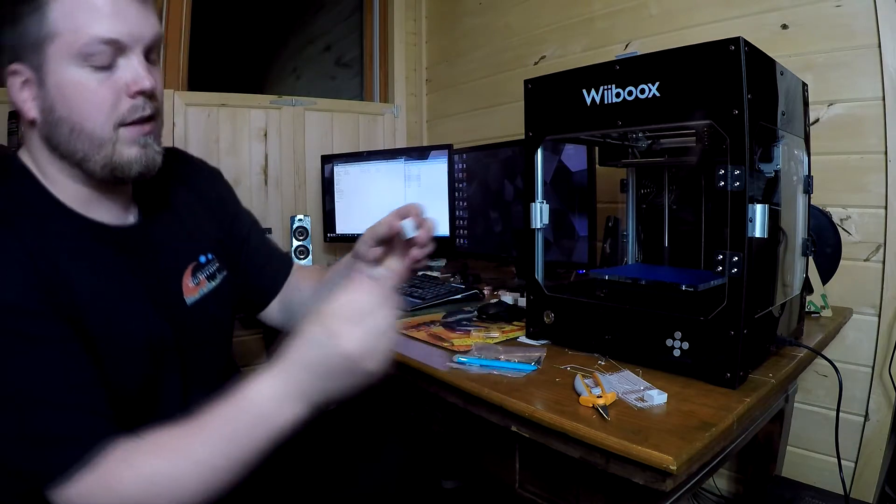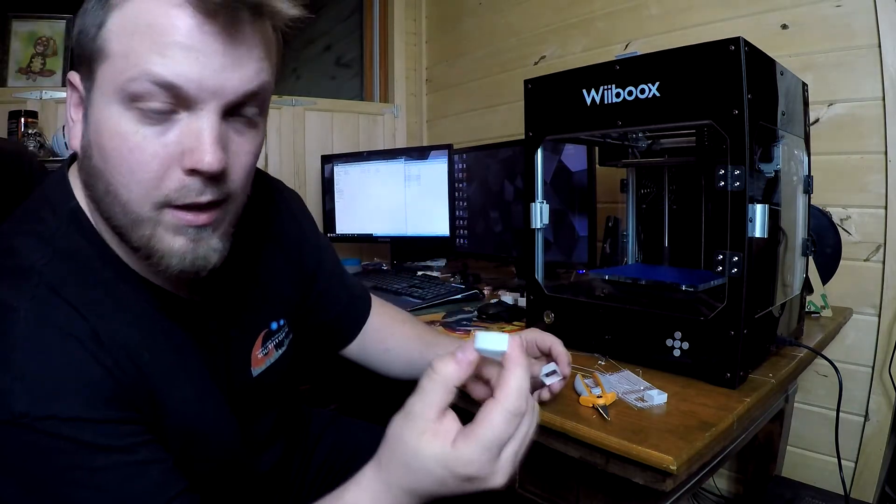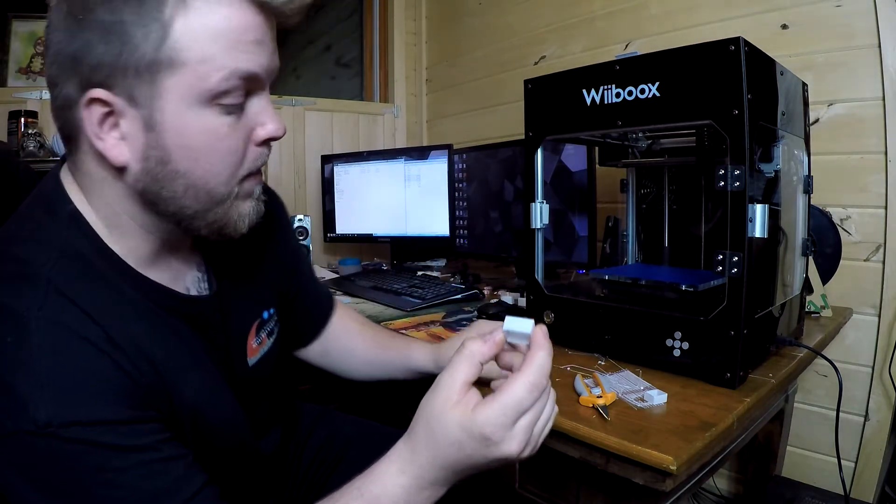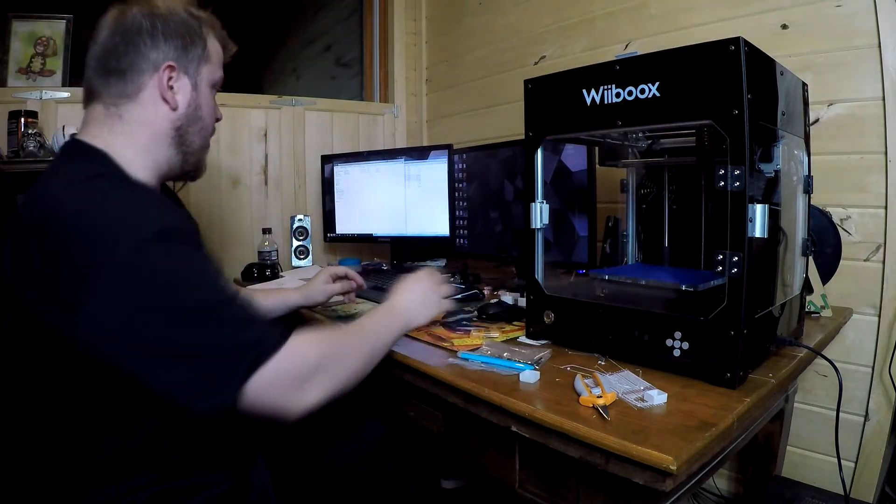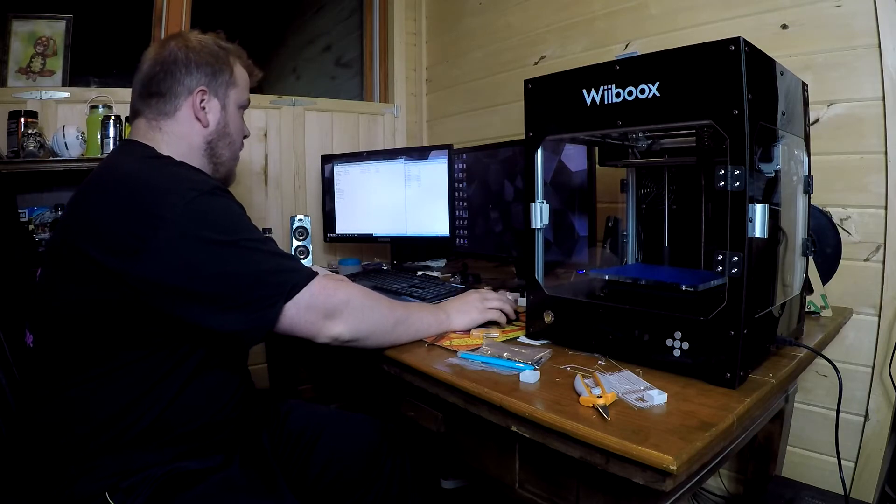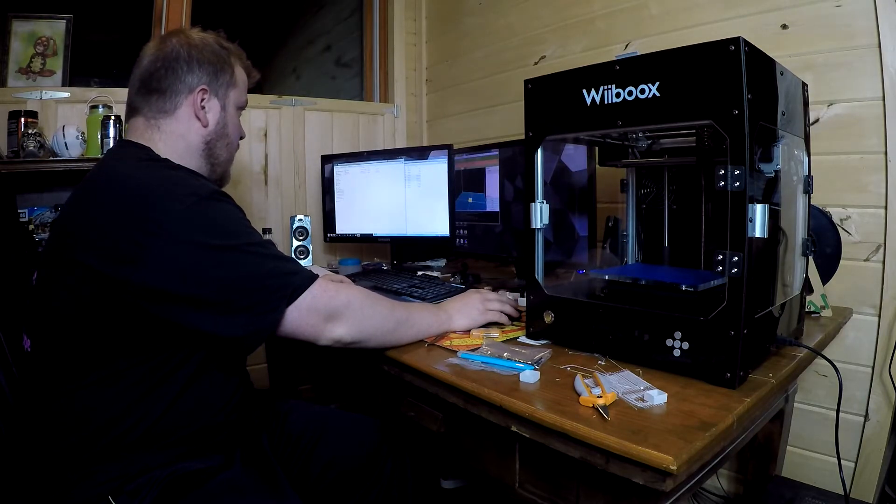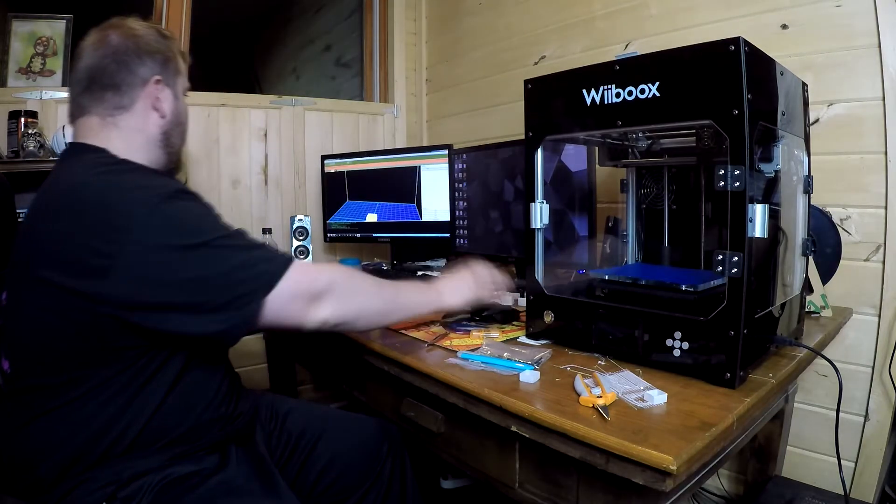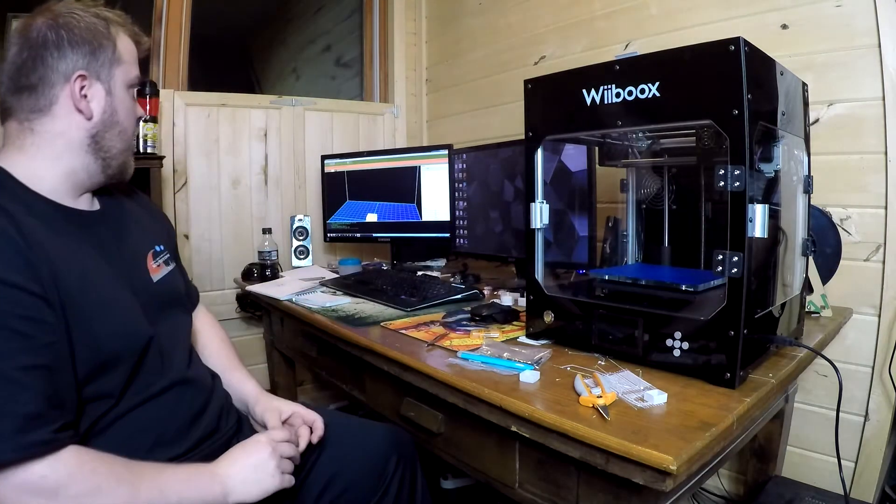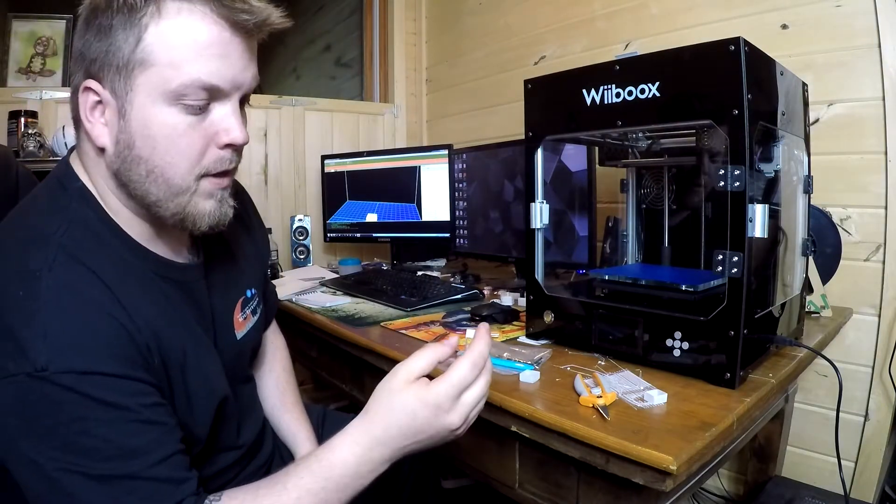This right here is by far my favorite little thing to make. If I bring up the software, hopefully you can see it. Here's the software I use, Replicator G. This is one of the example things you can print.